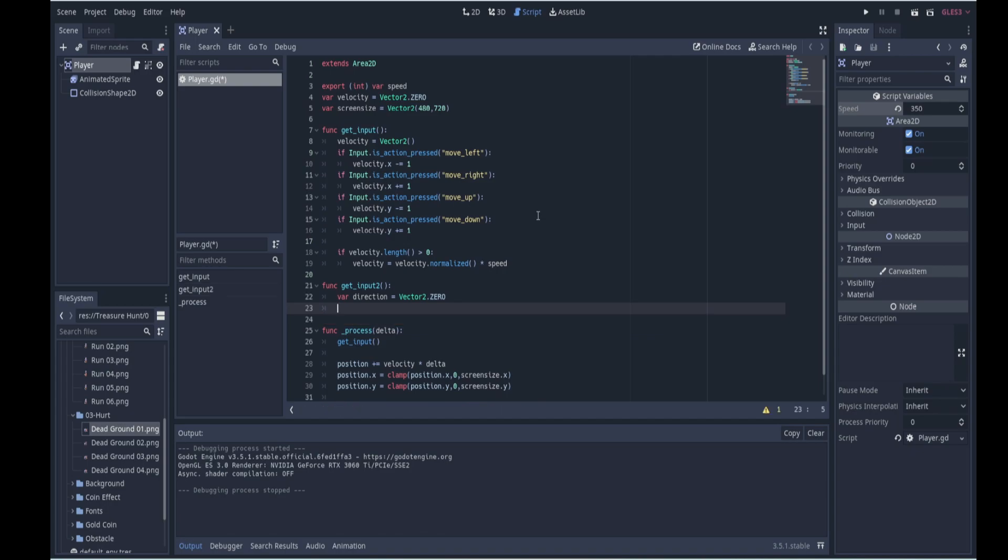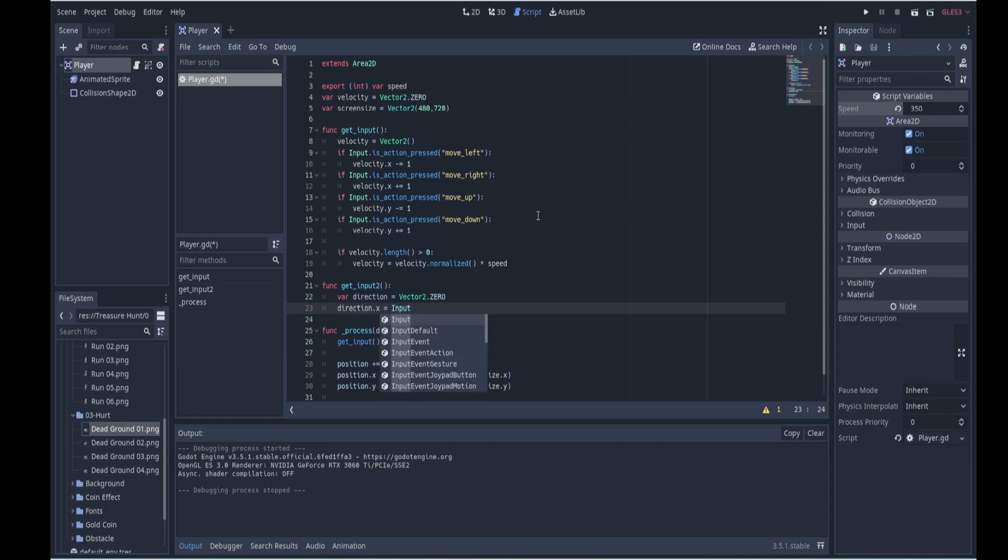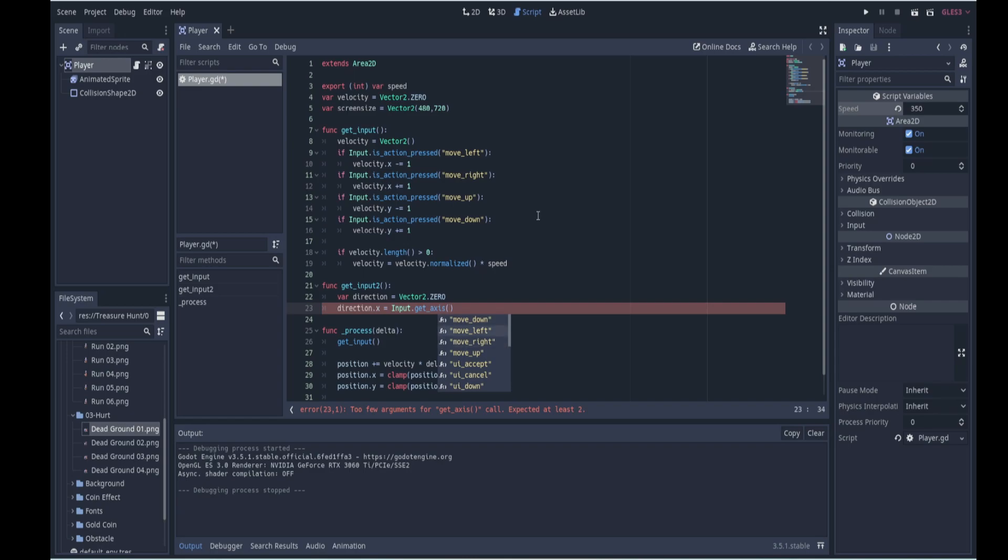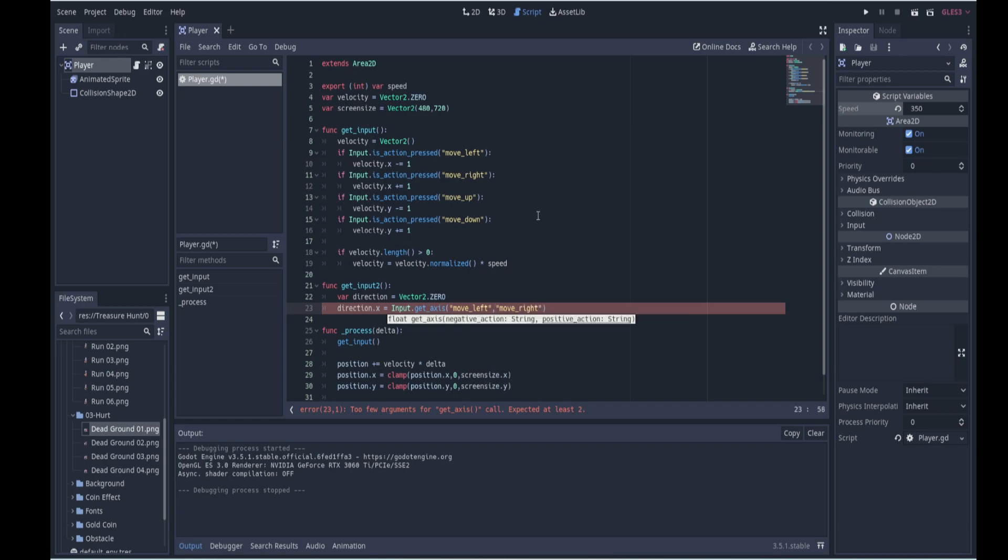Then what we'll do is we'll get the x direction, so direction.x will be equal to Input.getAxis. Right, so this new method is called getAxis and now we want the negative direction, the negative x direction first which is left, and then the positive x direction which is right.